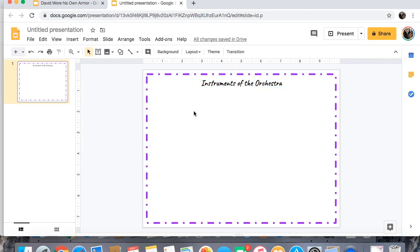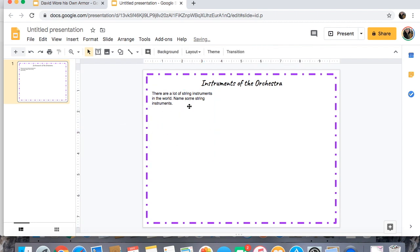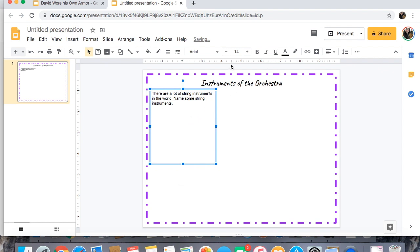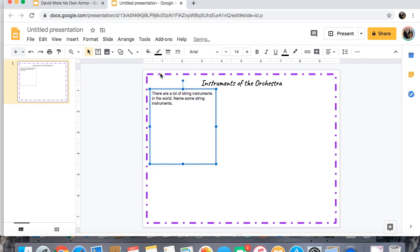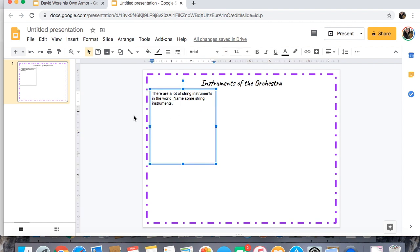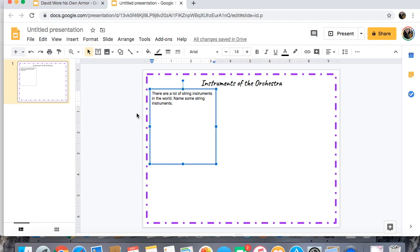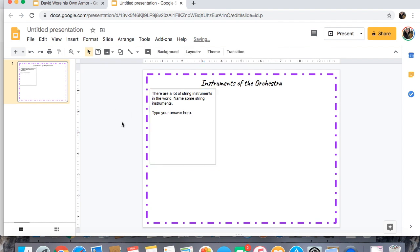If I wanted to have separate boxes where students are responding to things, I could add another text box. I wrote 'There are lots of string instruments in the world. Name some string instruments.' I like to give it a border so I can visually see where that section is — it makes it significantly easier to look at. I can have kids either type in there, or I can make a new text box underneath. I always write 'Type your answer here' because when you're working with children you want to make things as easy as humanly possible.